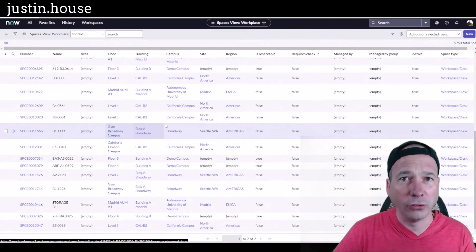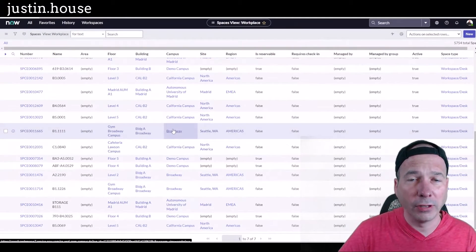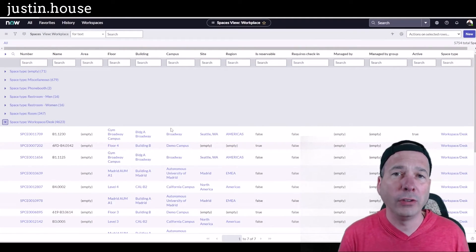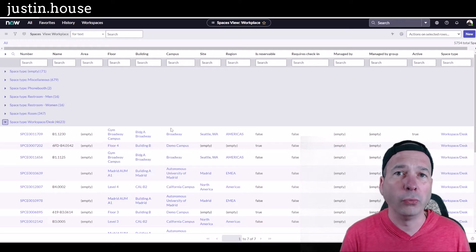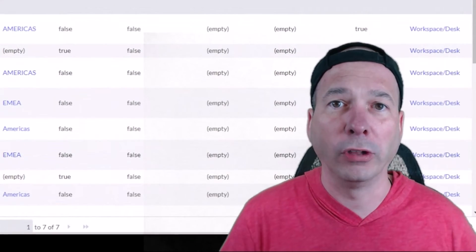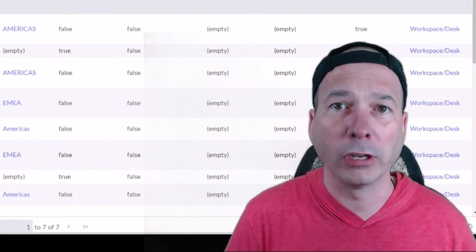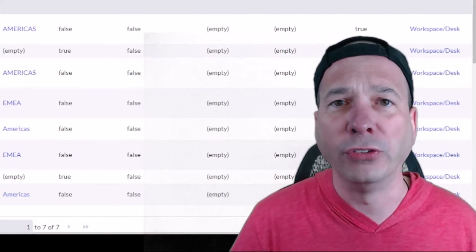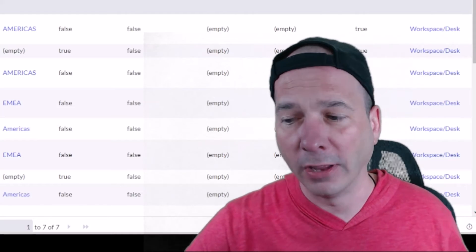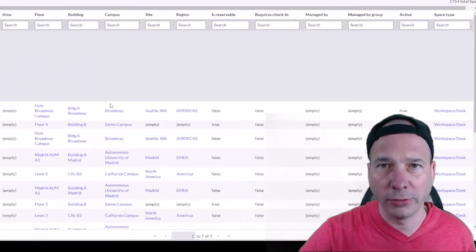So yes, you can get down to the desk level. I think the use case here that's really important would be reservation management—if you're managing people coming in, hoteling, or reserving desks. You definitely want to manage desks there.